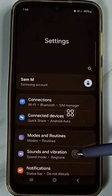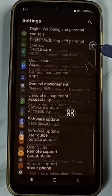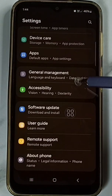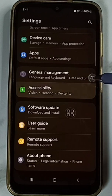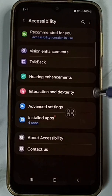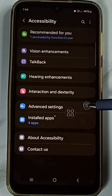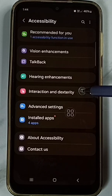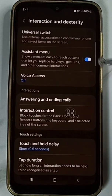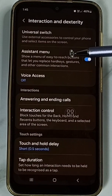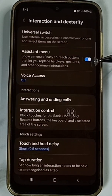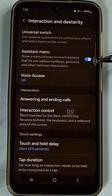Go down, go to Accessibility, tap here. Tap on Interaction and Density, tap here. Here you can see the Assistant Menu on/off button.